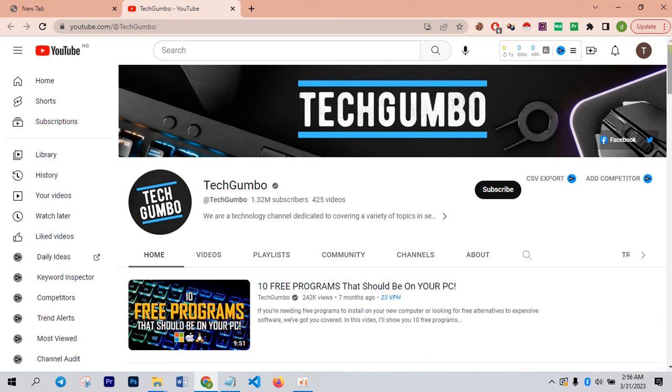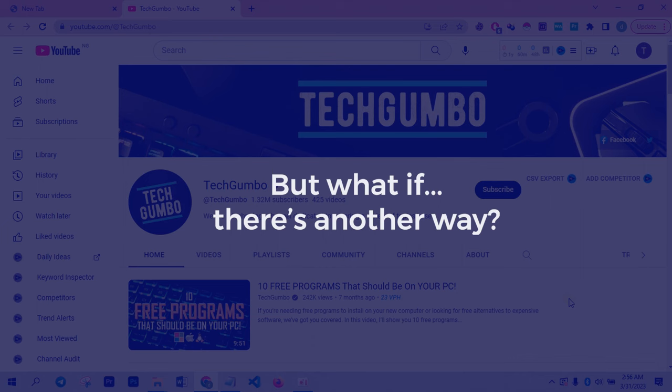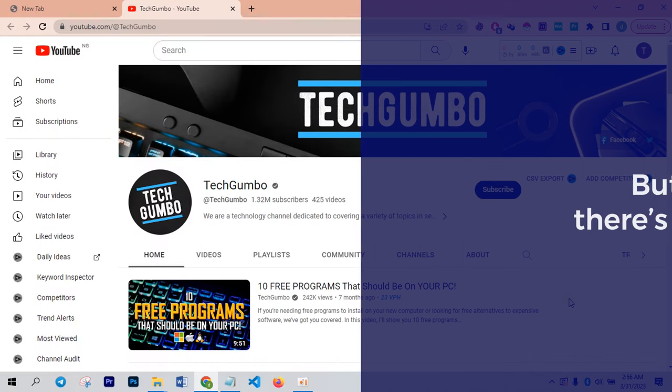But what if there is a method in which you do not have numerous things to click and you will just be presented with only two options and you have to choose one out of the two? How wonderful is that? You want to see it? Let me show you.